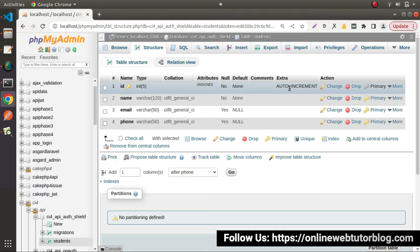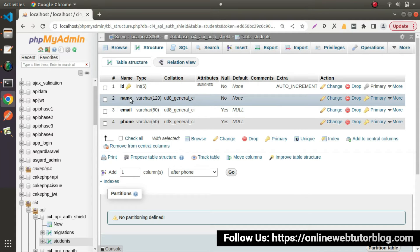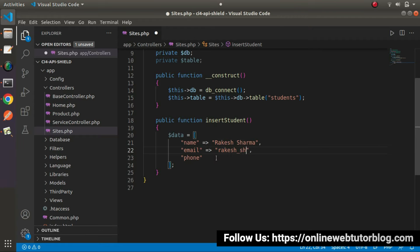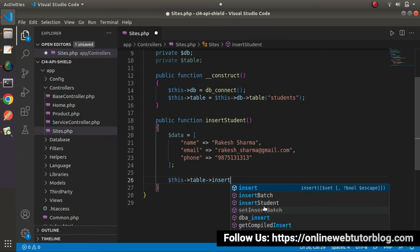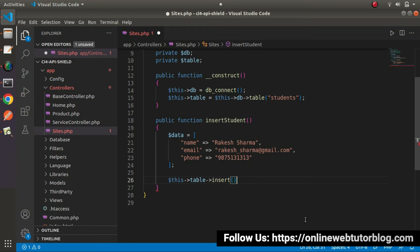Since the id is an auto-incremented column, whenever we insert any new row inside this table, a unique id will be generated automatically. So we don't need a value for the id column. Email and phone number are also optional, but let's pass name, email, and phone values. Let's say a student name, a dummy email address value, and some dummy characters for the phone number. Now, I will use this table object to interact with our students table — so $this->table, and we'll call the insert method. Looking at IntelliSense, we need to pass a data set, so I will pass the $data variable here.